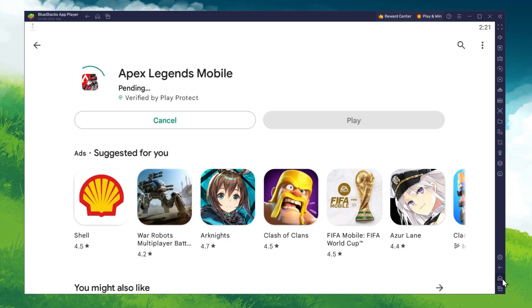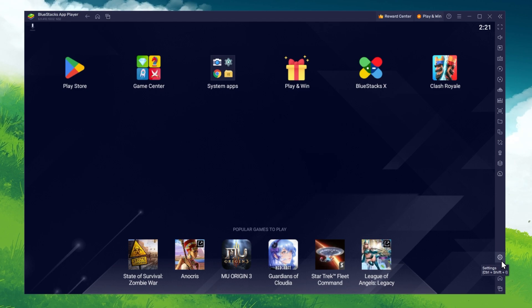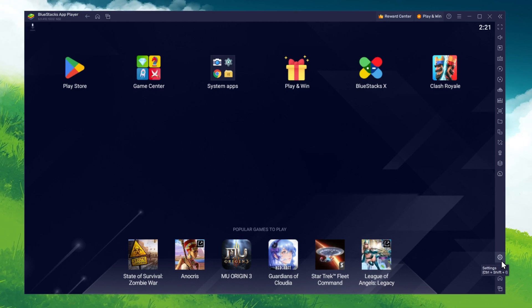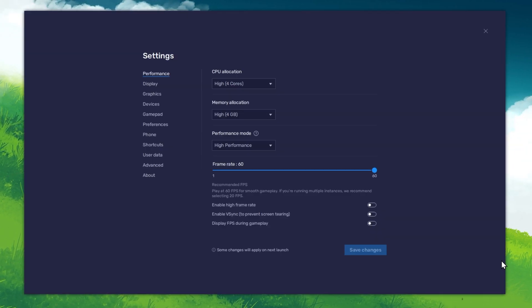While downloading the game, you should take a look at your emulator settings. Click on this gear icon to access these settings.